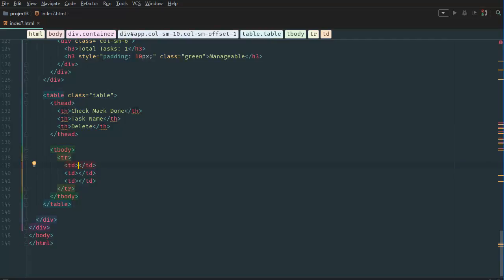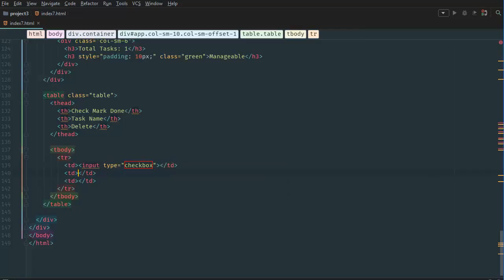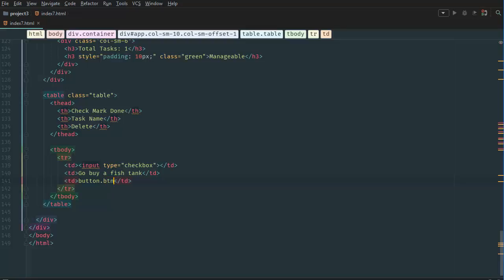Then first one is going to be input type checkbox. Second one is going to be go, no, buy a fish tank. Third one is going to be button class button class button danger class button block. And here we're going to say delete.